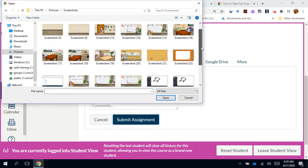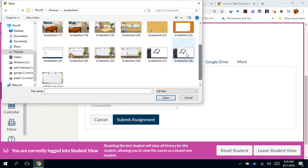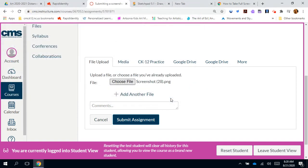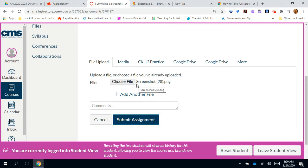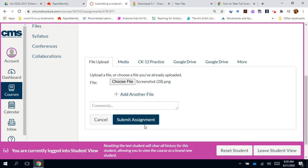And I'm going to click on it and look for my screenshot here. Click on the screenshot I want to use. Click open. My screenshot is there. And then I'm ready to click submit. I know that my screenshot is there because next to choose file is the name screenshot28.png. If I needed to add another file I could, but I don't need to. So I'm going to go ahead and click submit assignment.